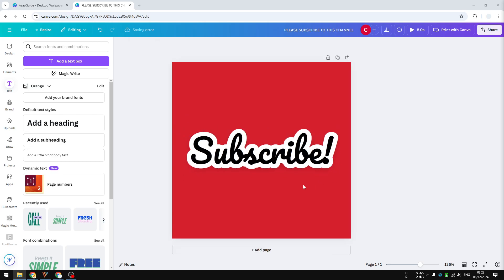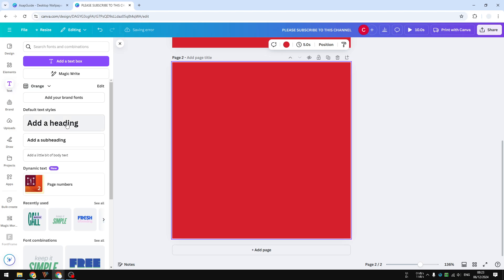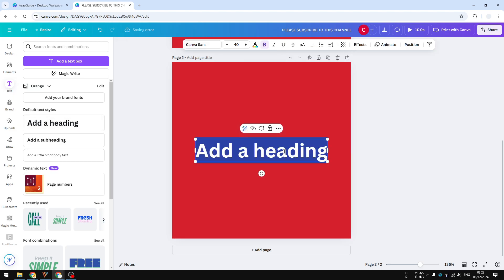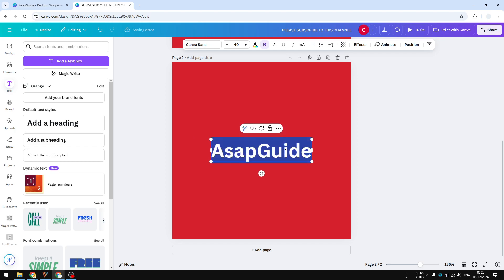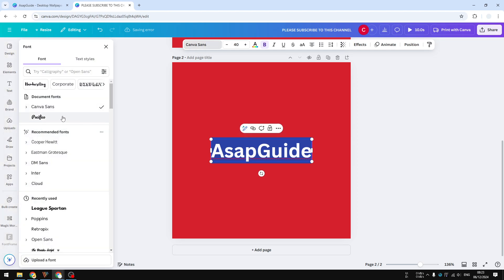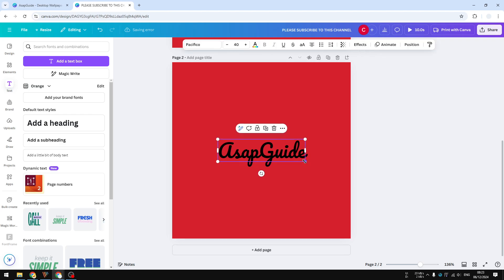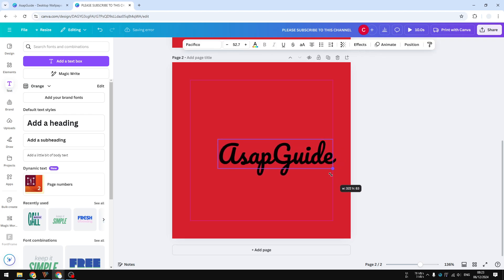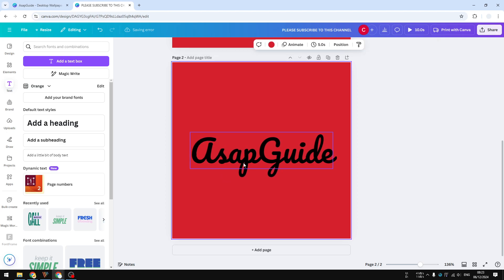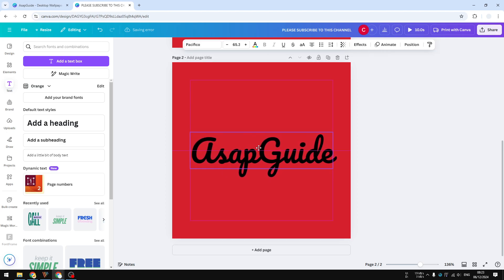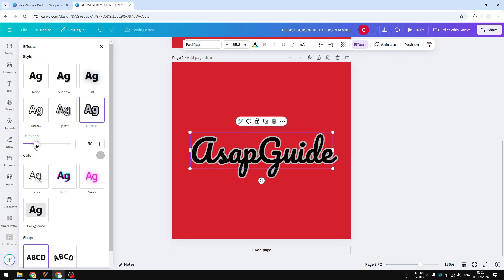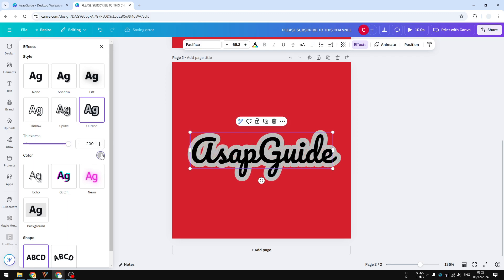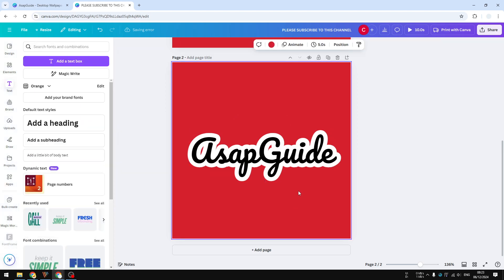I'm going to add a new page and navigate to text to add a new text. I'm going to use the name of this channel and change the font to Pacifico — this is the type I really like, but of course you can use any font you like. Let's make it slightly bigger, put it in the middle, and now go to Effects, navigate to Outline, increase the thickness to maximum, and change the color to white. And there you go, it's just as simple as that.